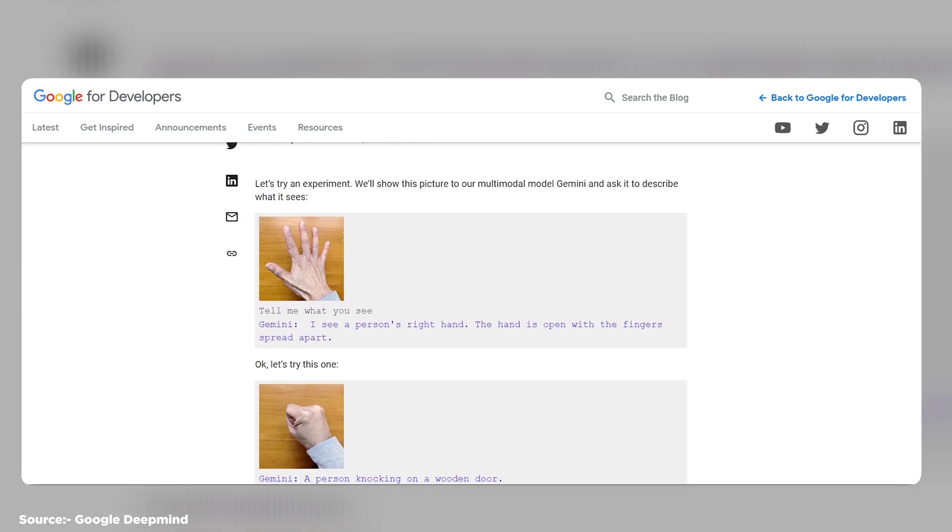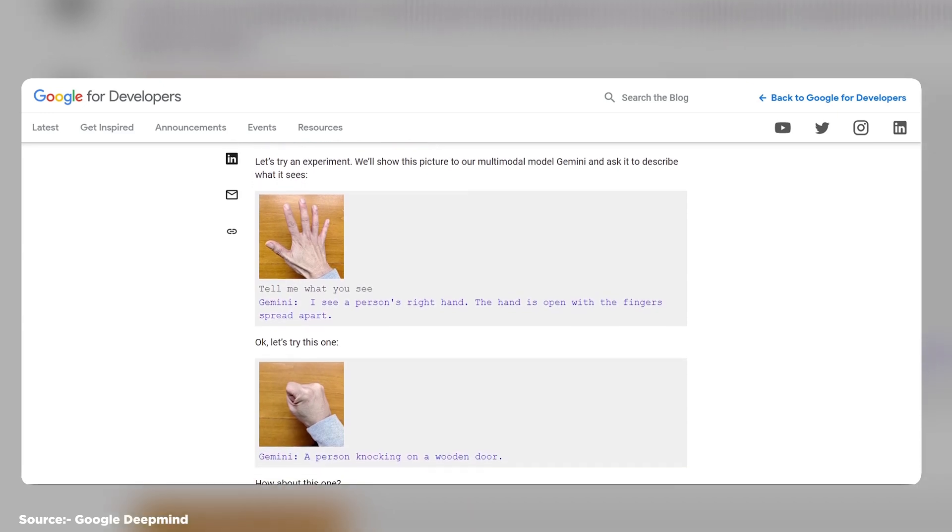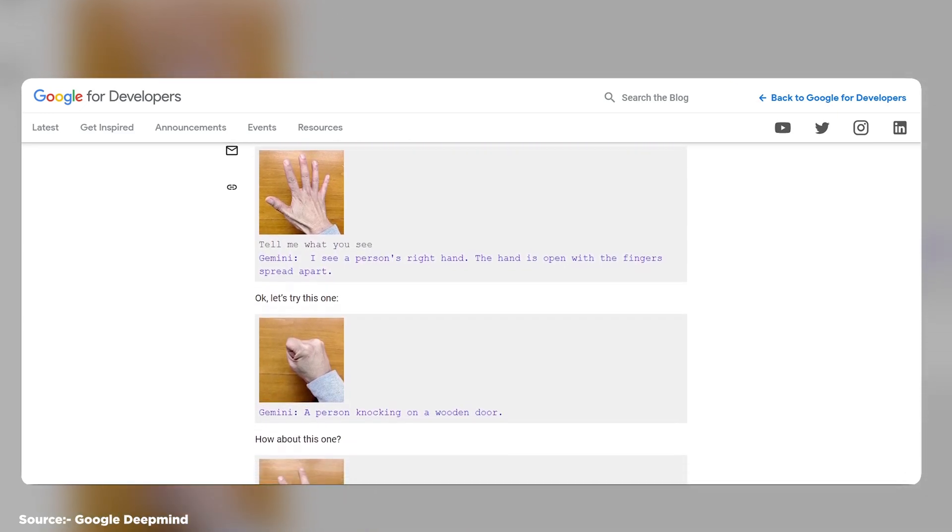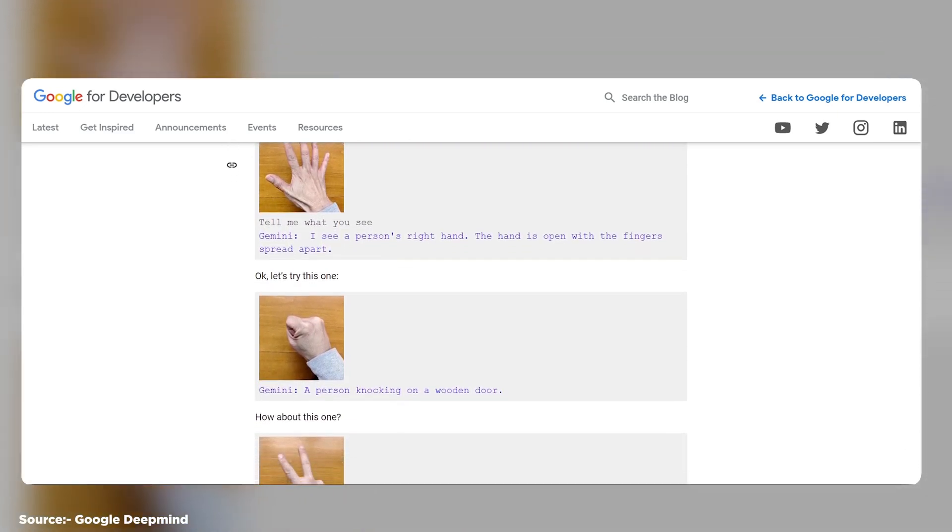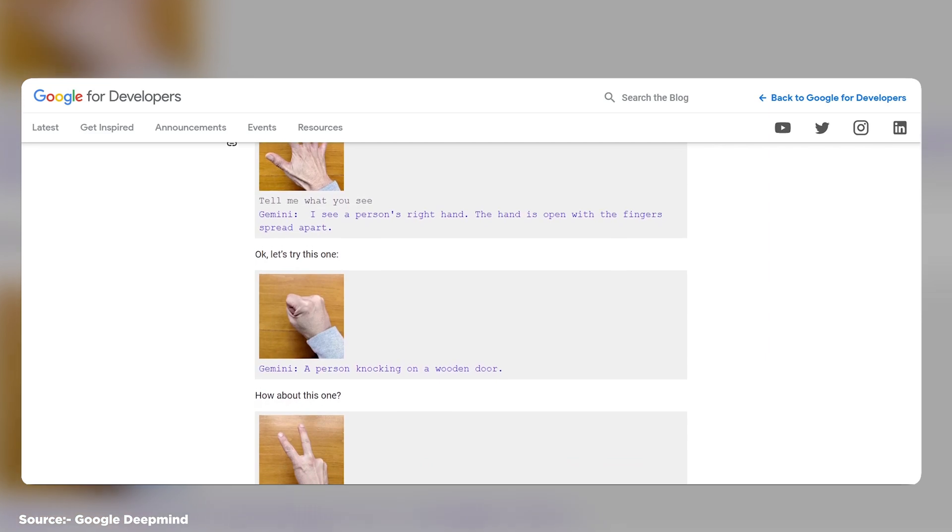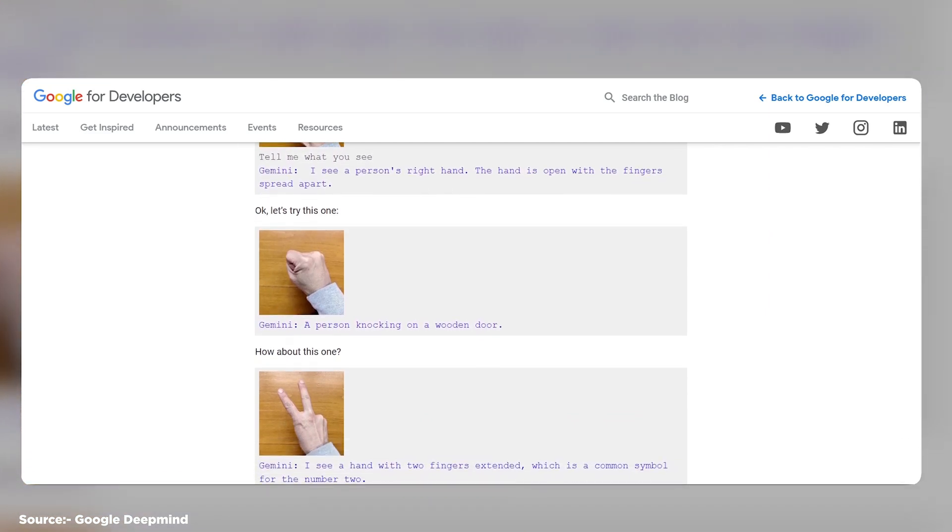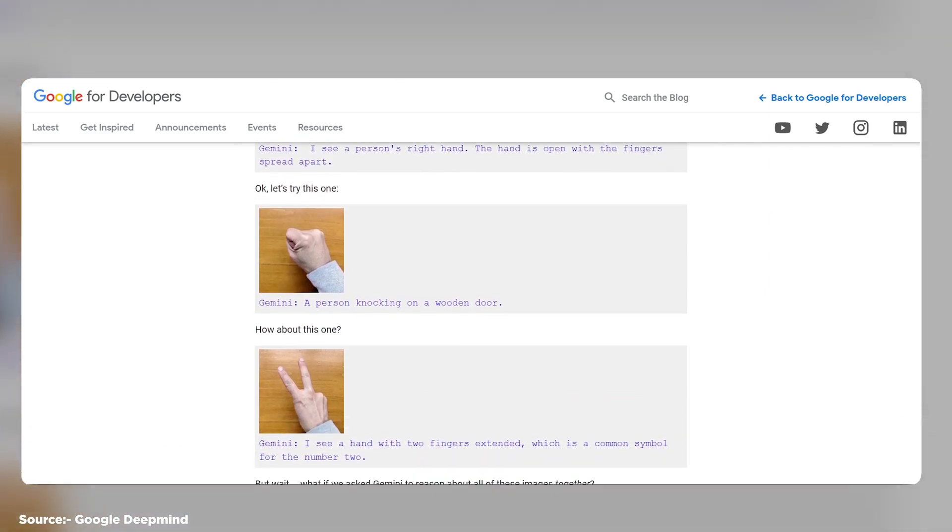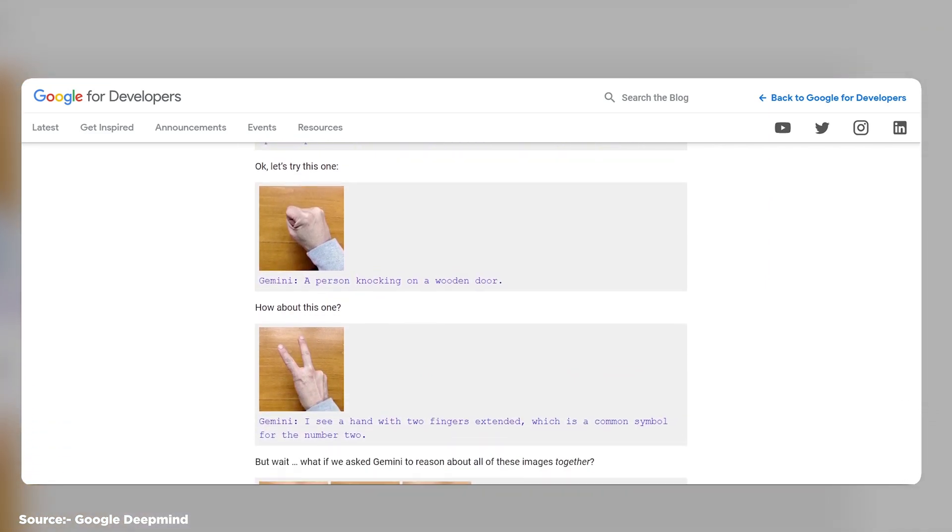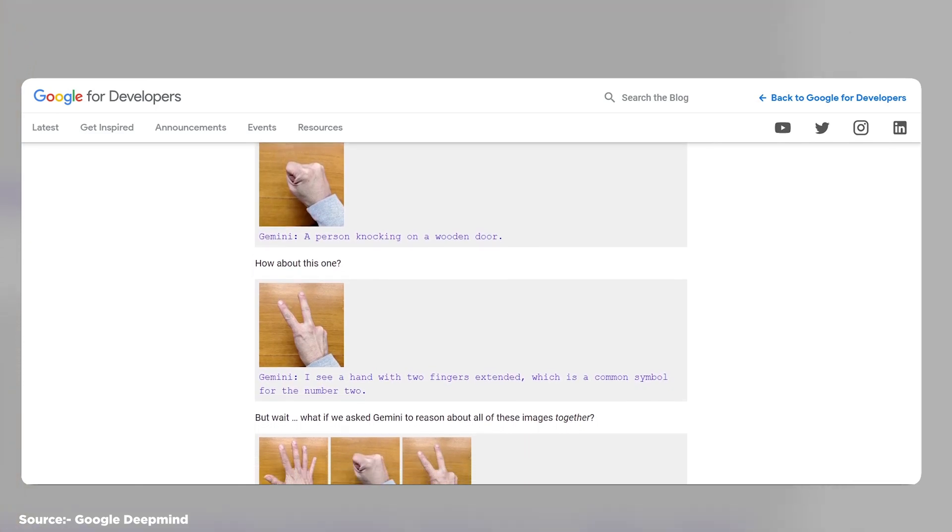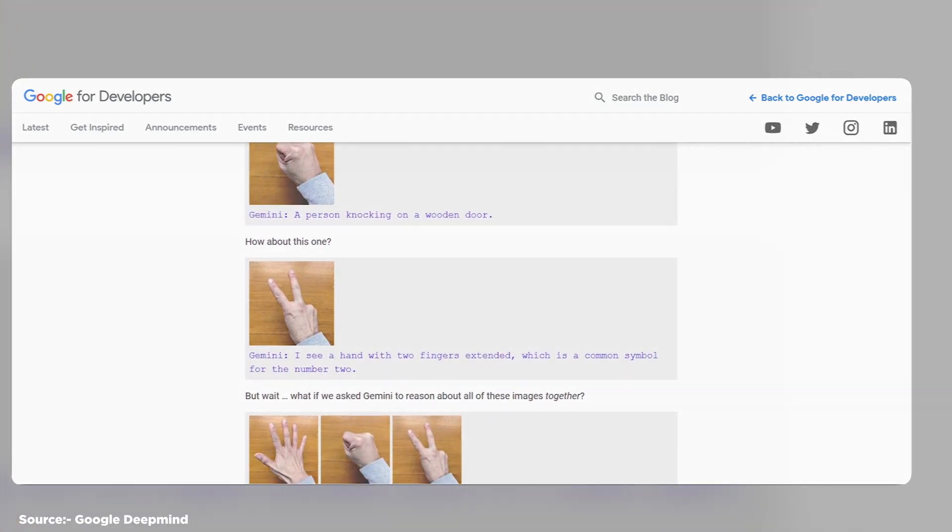What are the limitations of Google Gemini? First, it can be slow to generate outputs due to its large size and complexity. Second, it can sometimes generate outputs that are not accurate or relevant to the input or the prompt due to its lack of common sense or world knowledge.